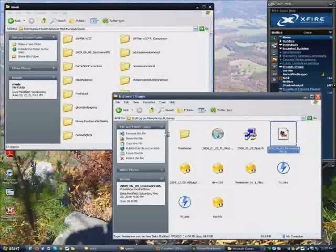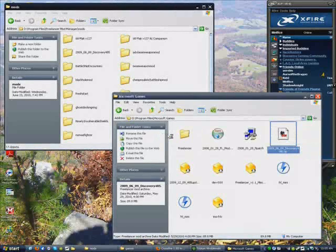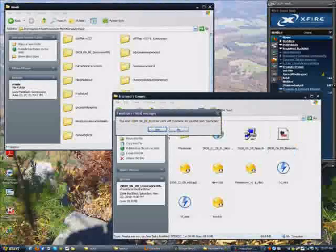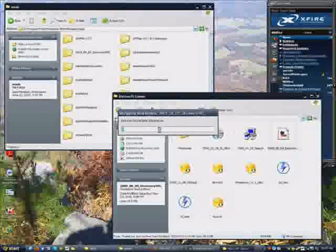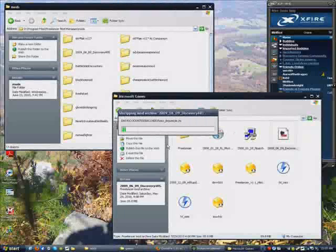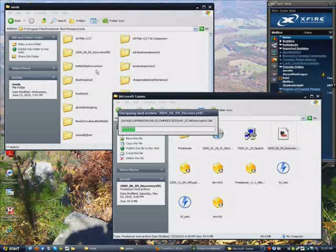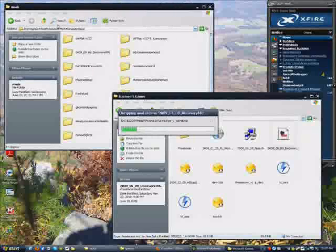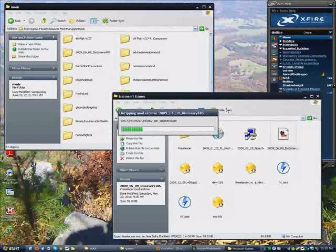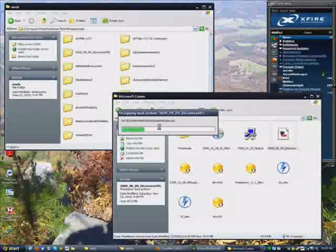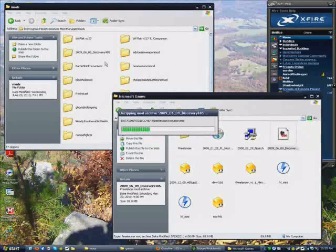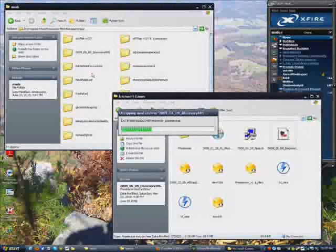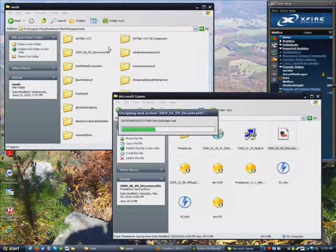When you double click it, it's asking me if it wants to overwrite because I already have it. And sure, go ahead. I can always re-update it. After you've installed Freelancer Mod Manager, you must have it installed beforehand so it will recognize what this is. It's going to automatically extract itself into Freelancer Mod Manager mods folder.